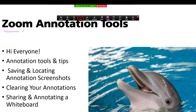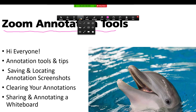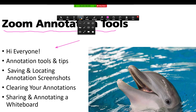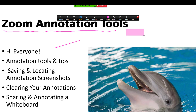So the draw tool — we can draw anywhere on the screen. You can also select different types of things to draw: arrows, you can draw boxes, and shapes to annotate.